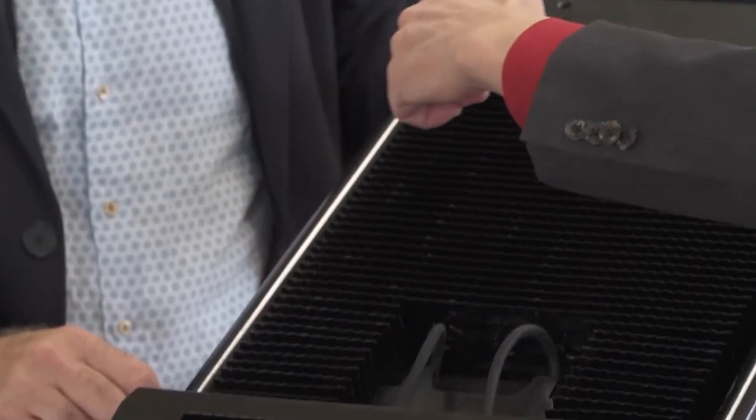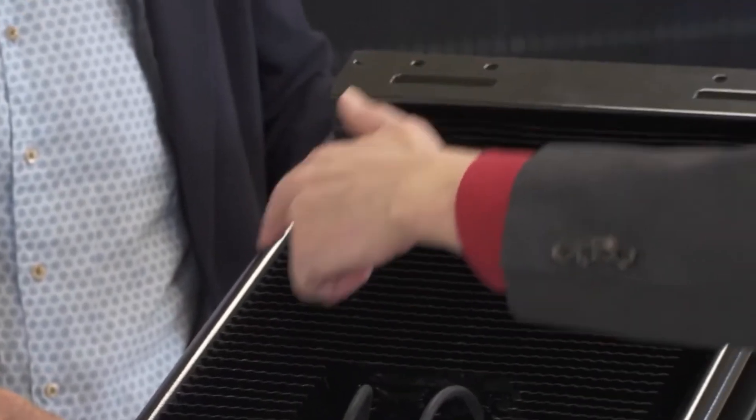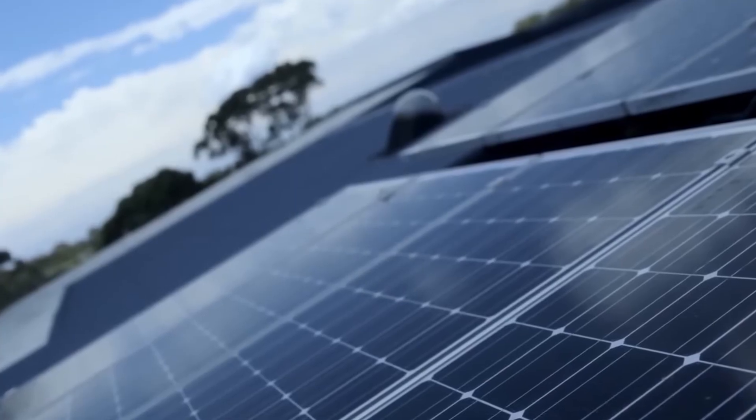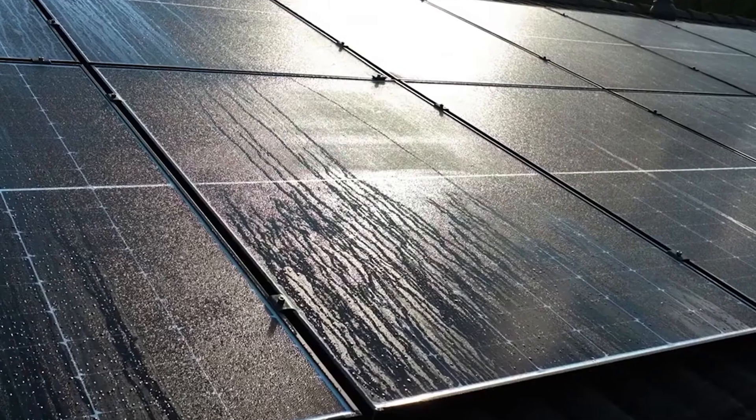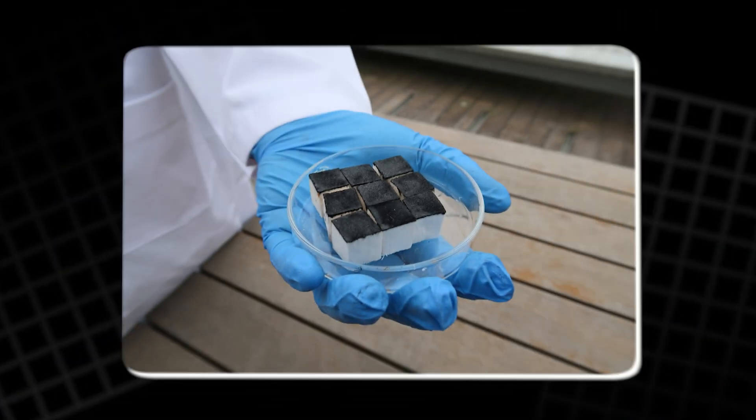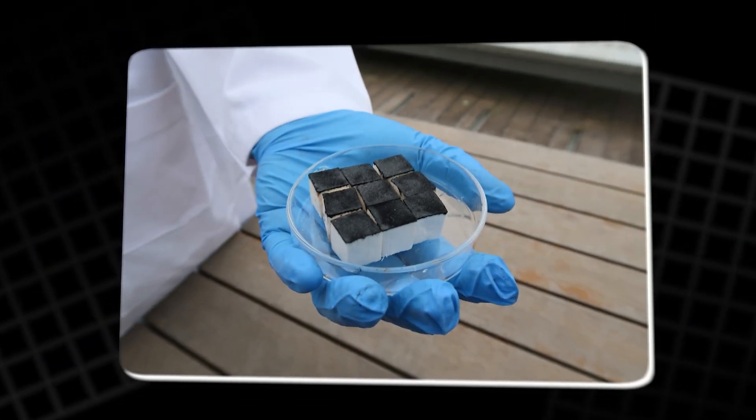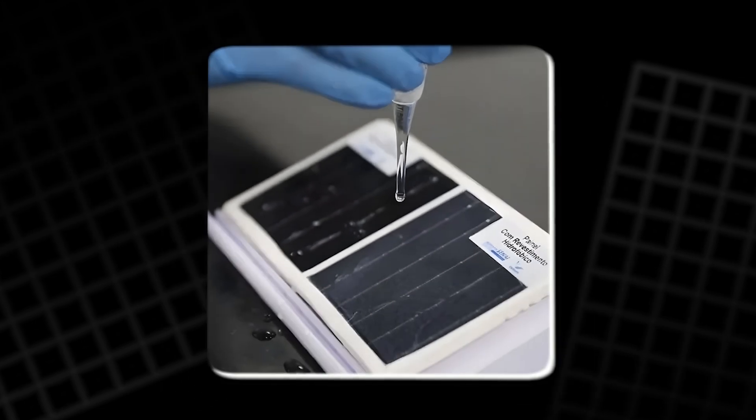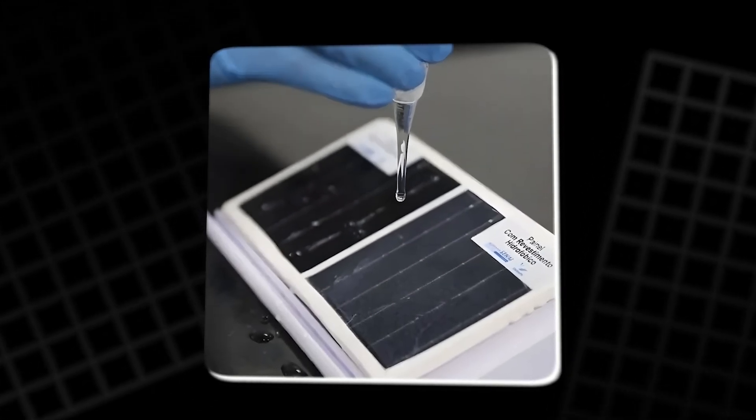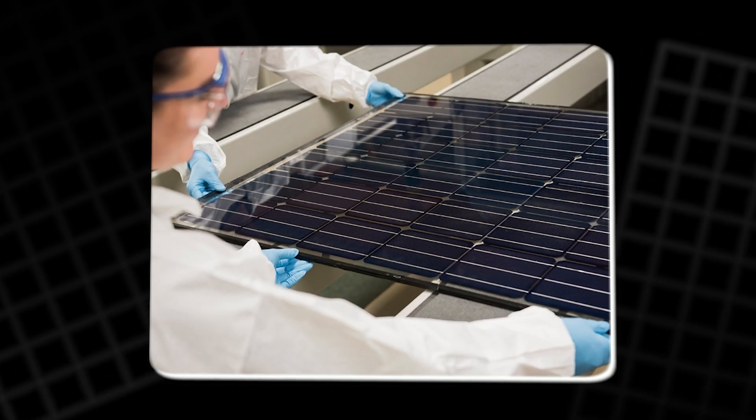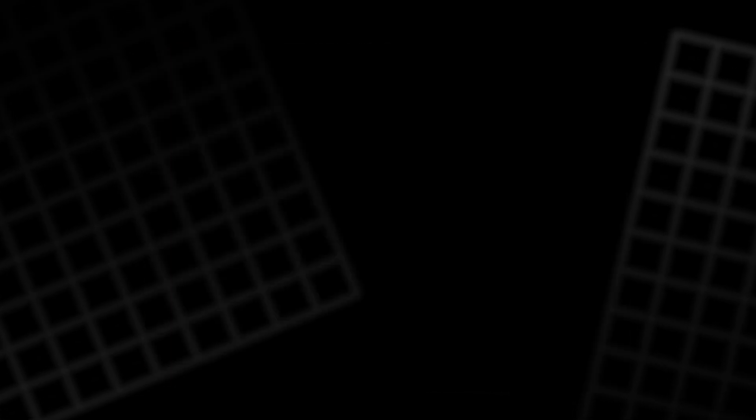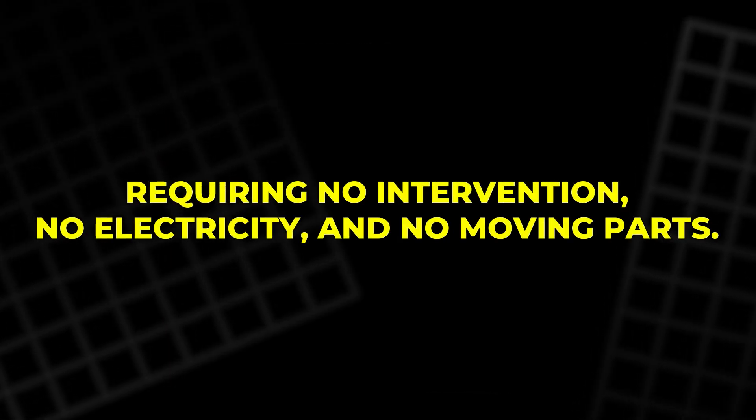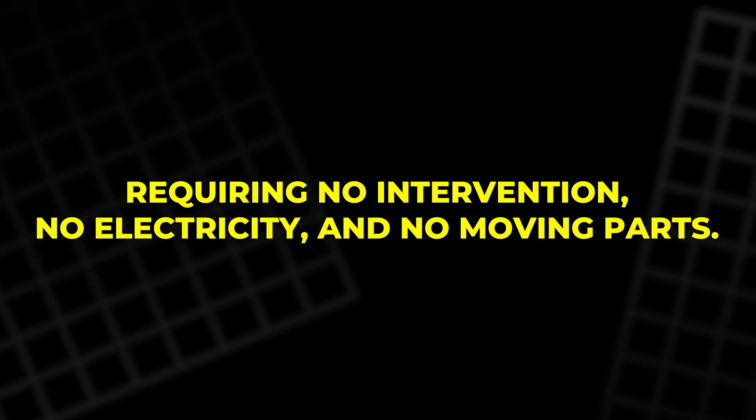Technically, the innovation rests on a two-layer structure. The first layer is a temperature-sensitive gate that opens when the panel becomes too hot, releasing water precisely when needed. The second is a high-capacity sponge, capable of soaking and storing large volumes of water. Together, they form a system that operates automatically, requiring no intervention, no electricity, and no moving parts.